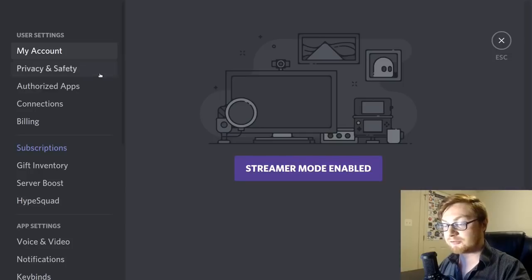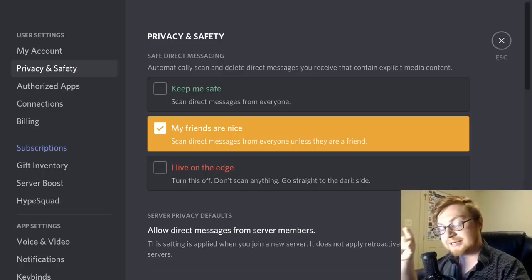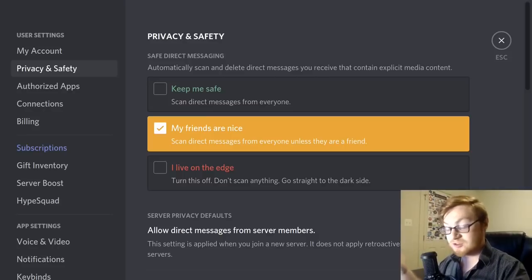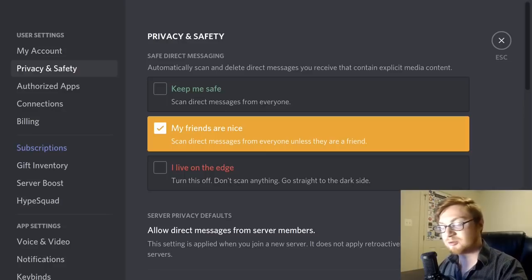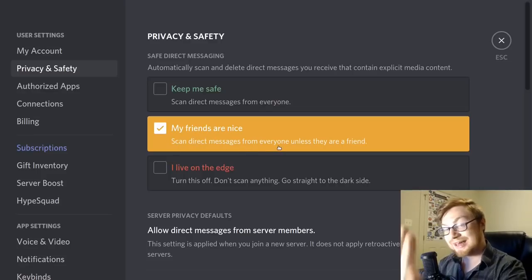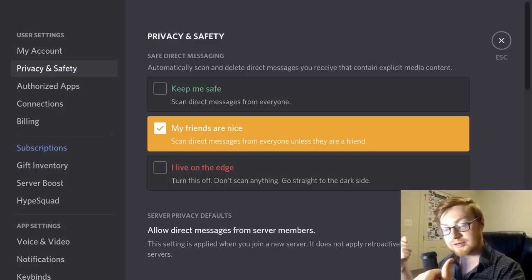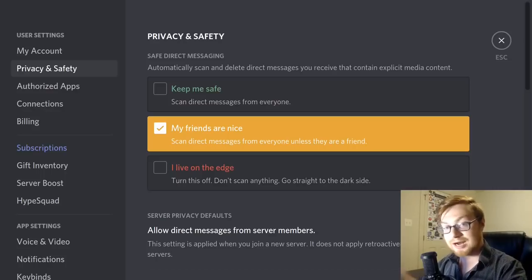In Privacy and Safety settings, you can determine who you'll receive direct messages from. You can have Discord scan messages from everyone for NSFW or graphic content, scan only from non-friends, or turn scanning off entirely. These are the changes you can make to control what content reaches you through direct messages.